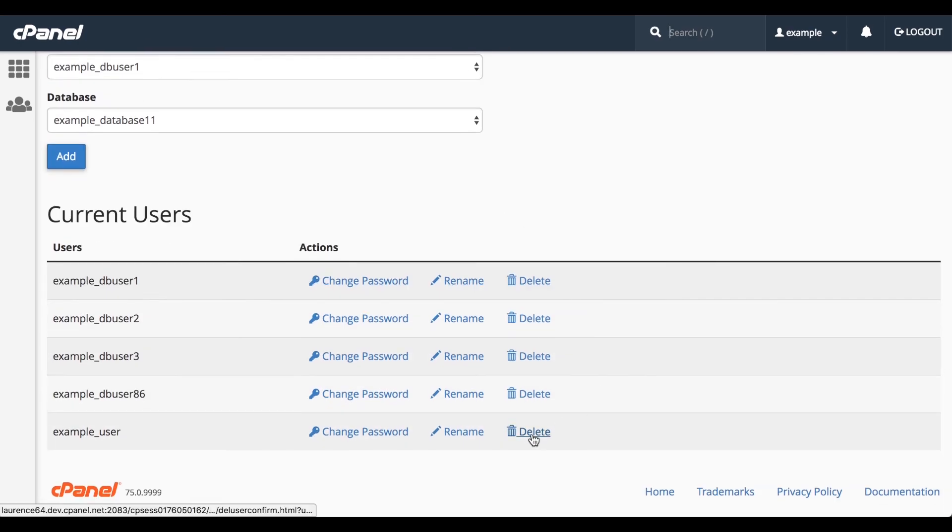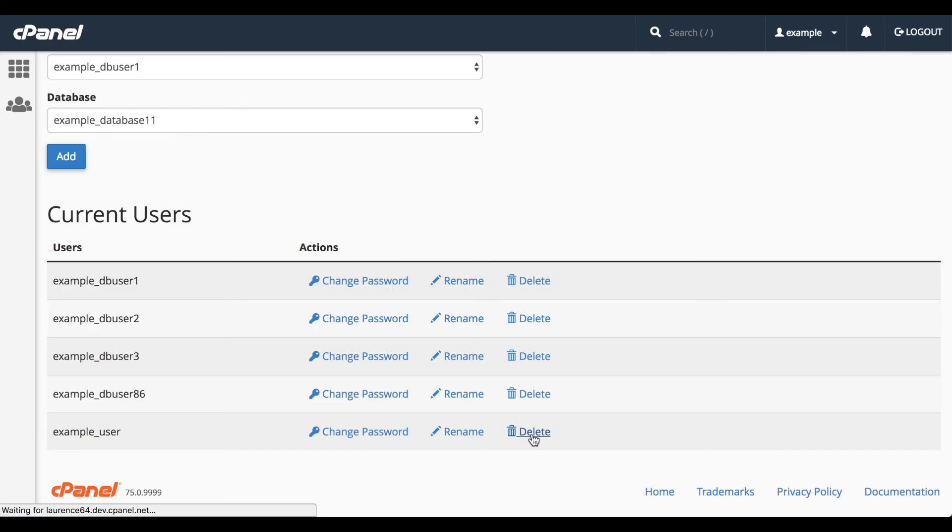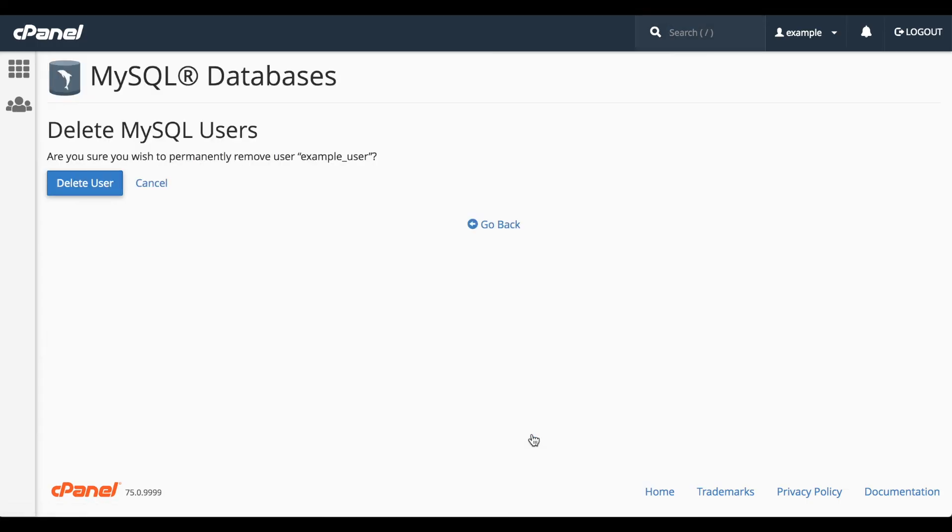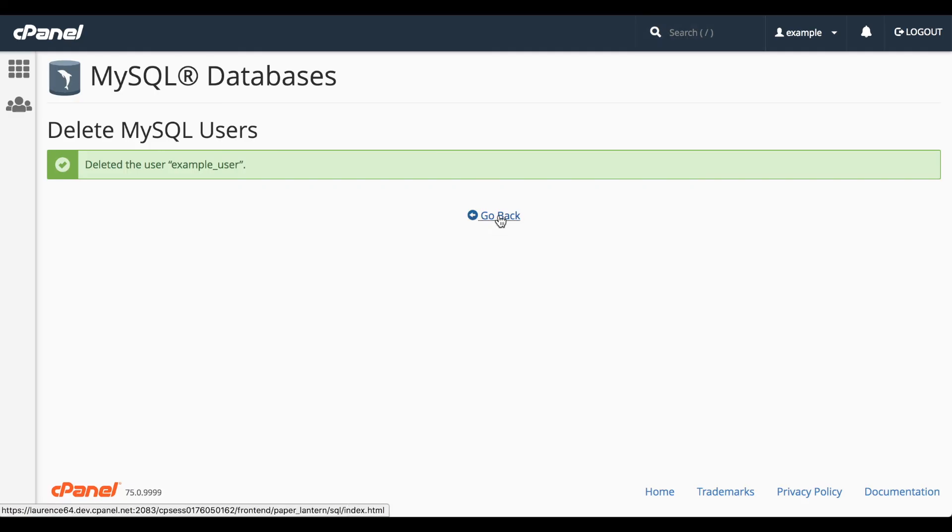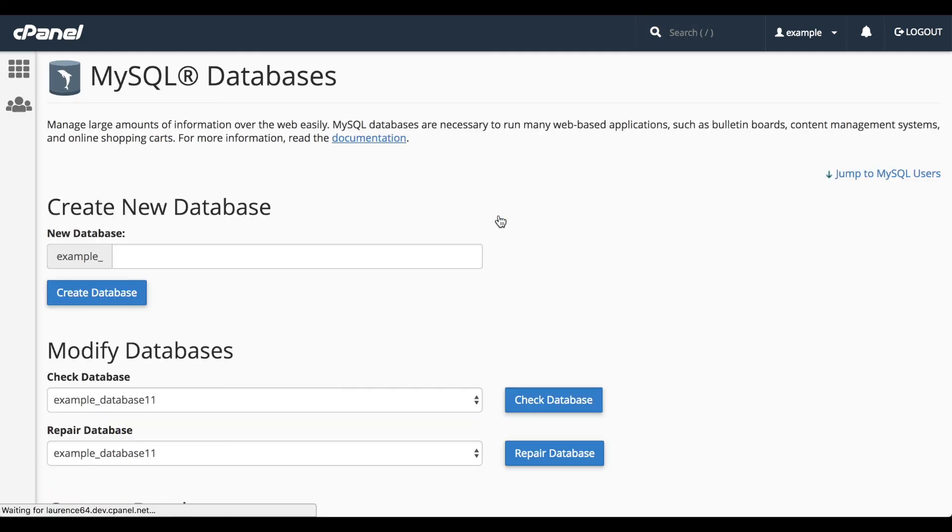Let me show you how to delete that user. Click the appropriate Delete link, and then click Delete User. And, bye-bye user. Let's click Go Back to return to the interface.